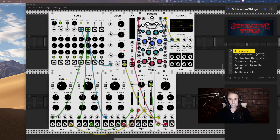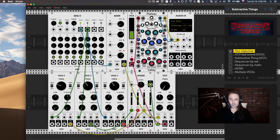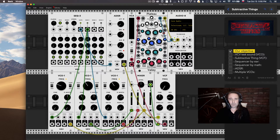Hello, in this tutorial we will work on building a simple subtractive synthesis patch driven by a sequencer. Our objective is something like the title sequence of Stranger Things. It's not exactly the same — we're not using the same equipment — but it's close enough and it's a fantastic exercise to get a basic understanding of sequencing, subtractive synthesizers, and how to filter.